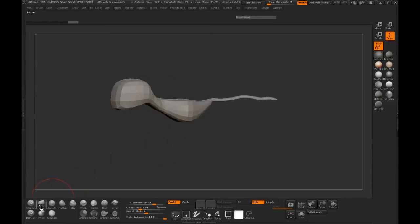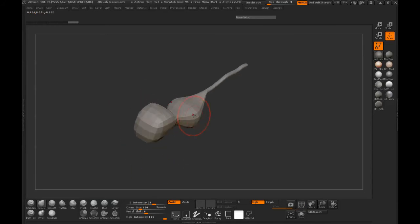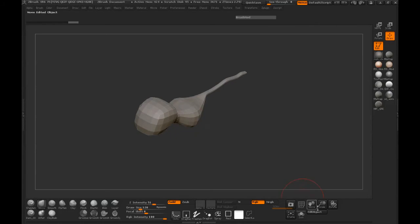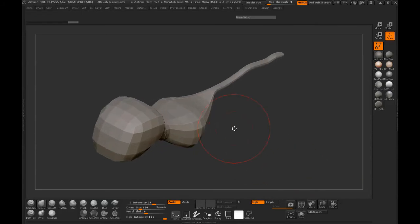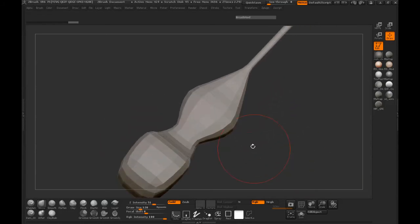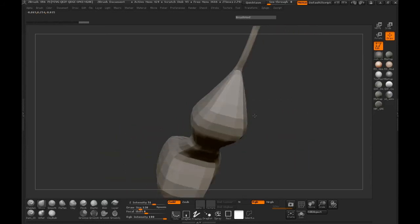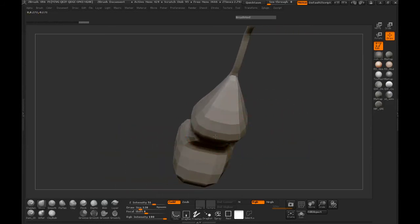We'll turn off our polyframe and simply use our move brush, making sure that we mirror to the other side. We'll hit X to turn on our symmetry, and then begin the process of manipulating our geometry.